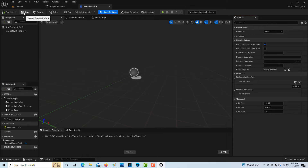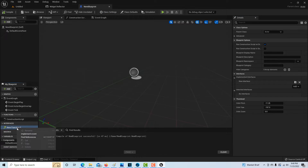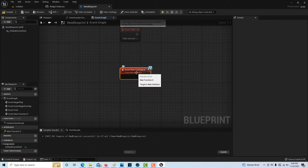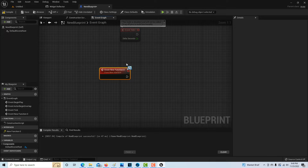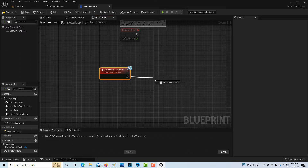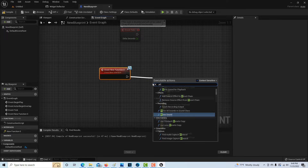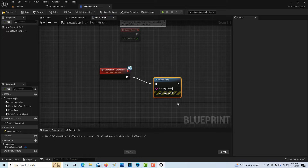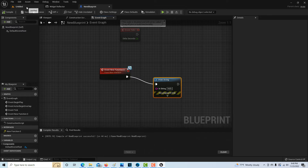We'll compile and save that, then right-click on the interface and go to Implement Event. It's going to pop us into the event graph. You'll see that it's activated there, and all we're going to do is drag off a print string and leave it like that for right now, then save. So we've got half of it hooked up already.